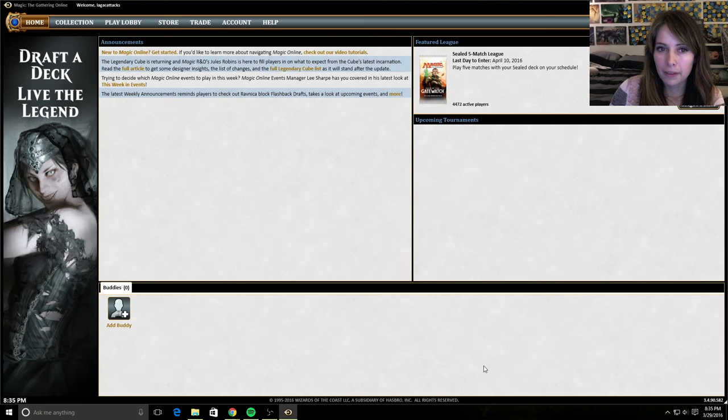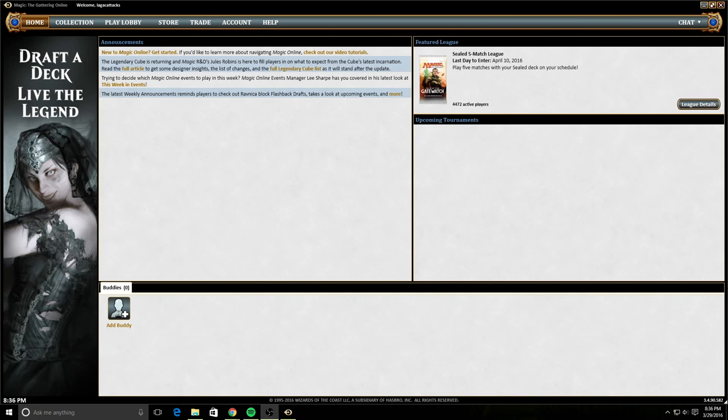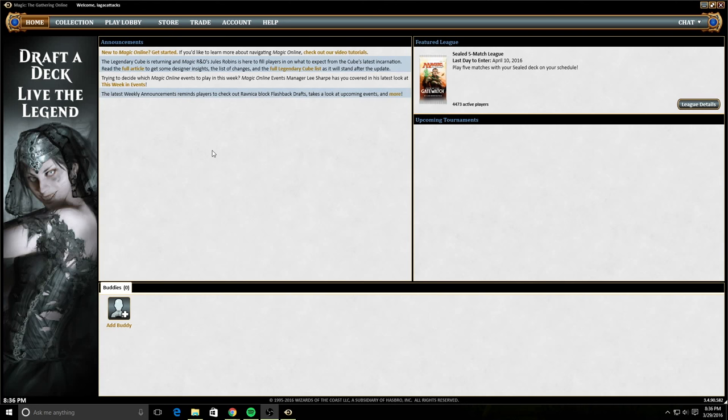So this is your home base. Whenever you go to Magic Online, this is what it's going to look like. Let me take my camera off real quick so you guys can see this better. So here are announcements. Anything about new tournaments that are coming up, changes to pre-releases, anything like that, be sure to just check out these announcements because they'll keep you up to date.